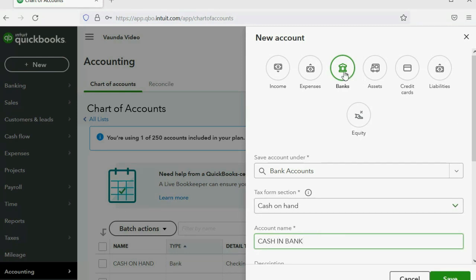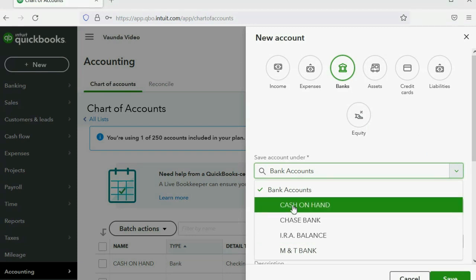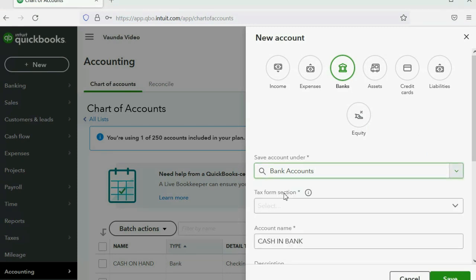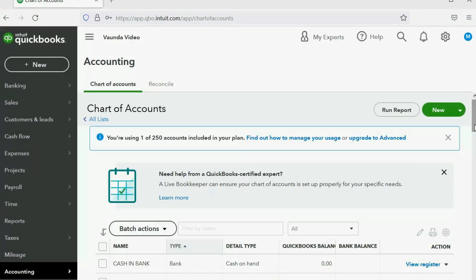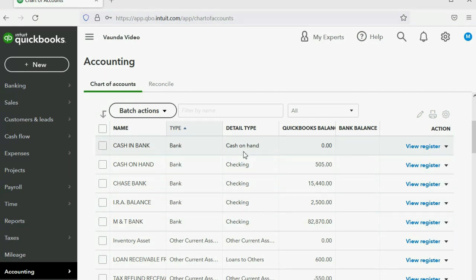So we have the general category, and these are the accounts that are already on the list. Detail Type means Tax Form Selection — it's the same thing as before. When you click Save, you can see what they mean by category, because Cash in Bank is listed under that detail type, and that's how it's listed in the chart of accounts.